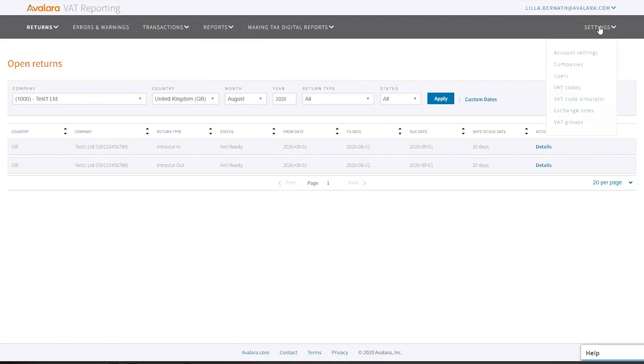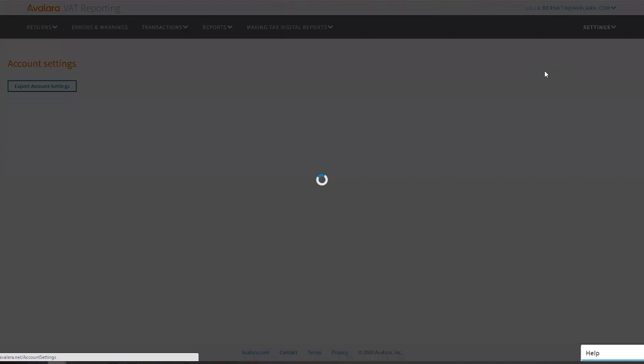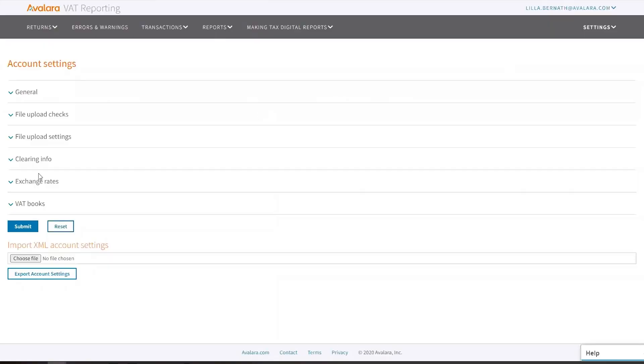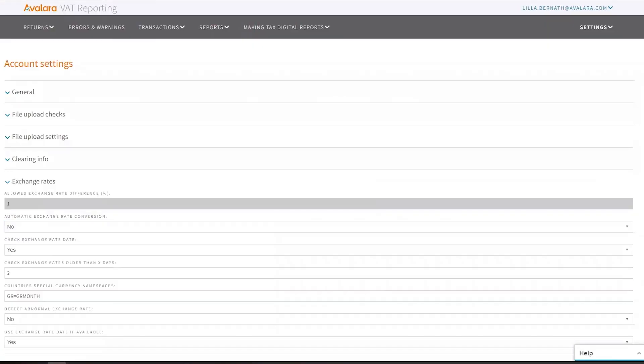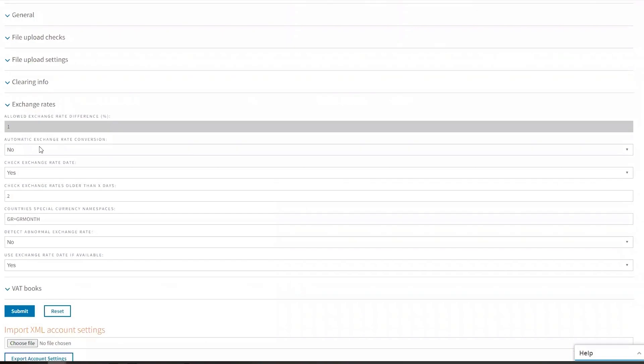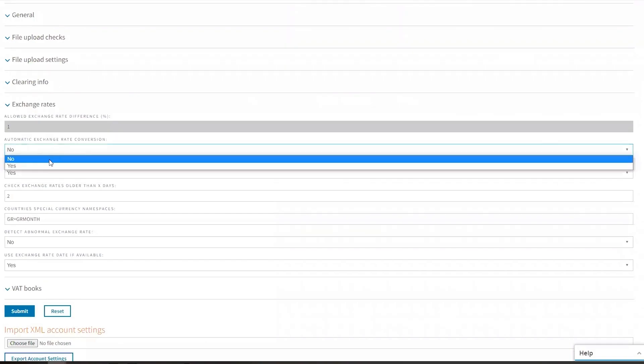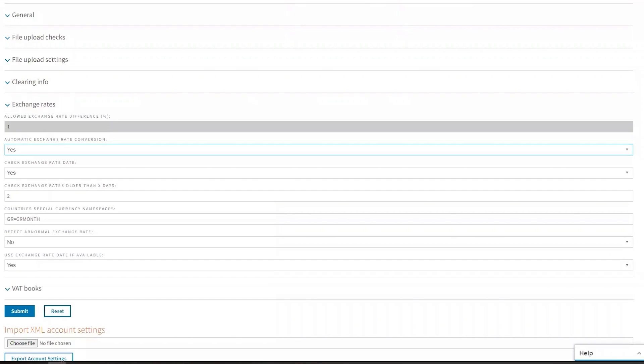Go to settings, account settings. You'll see there's a dropdown menu for exchange rates and you will see the second row that says automatic exchange rate conversion. Now normally during the implementation phase this has been decided, but it can happen that after go live you decide that you want to use exchange rates...